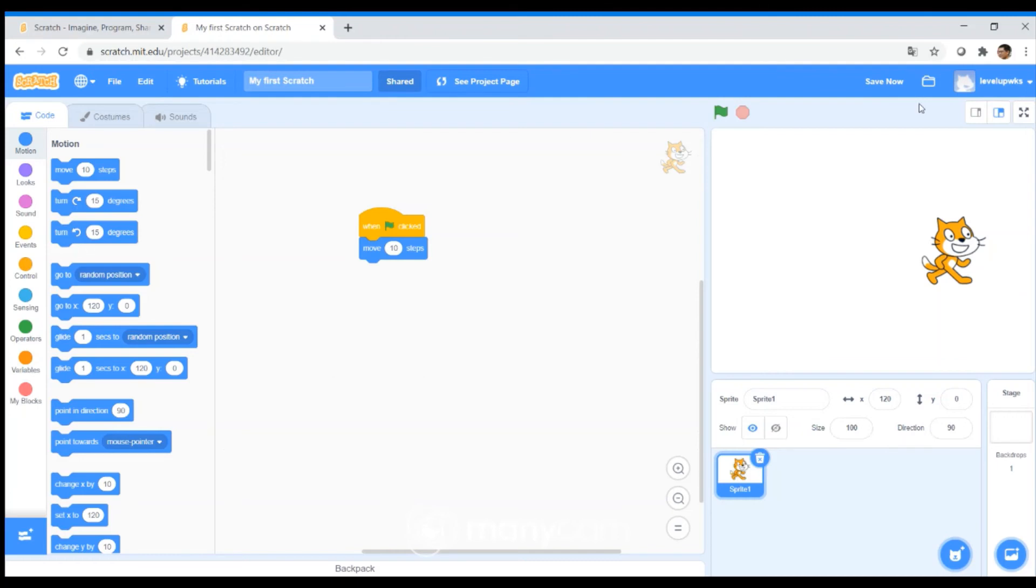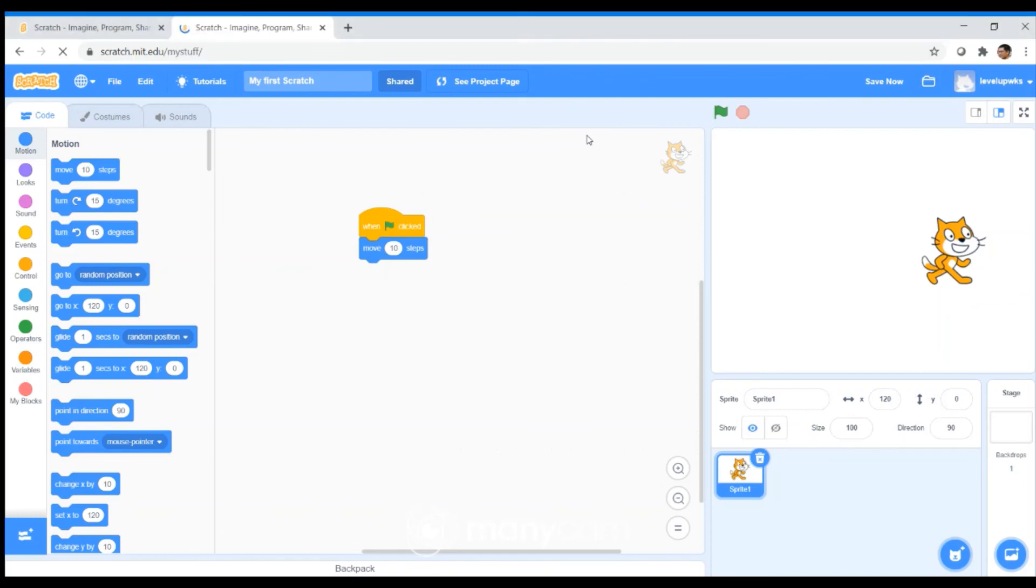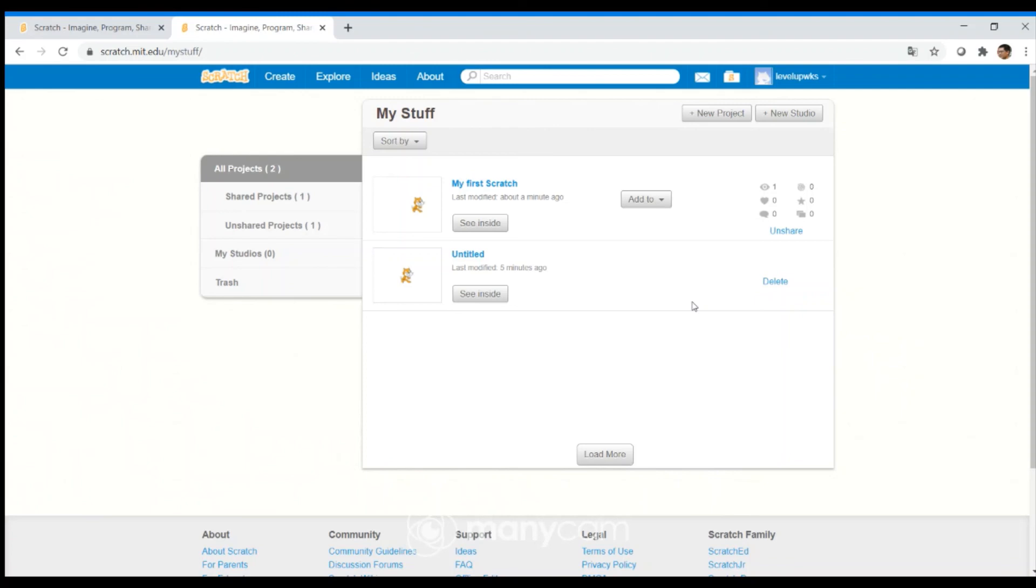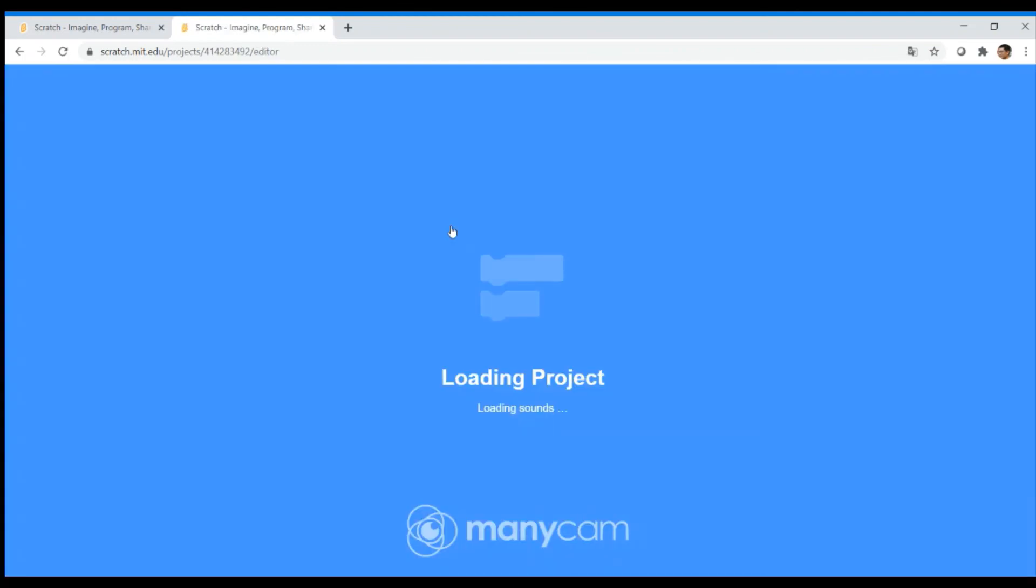Once you have a few Scratch projects, you may want to click on this folder button. And you'll see that you have saved maybe two Scratches and one of them is shared with other people. And if you want to go back to one of these Scratches, you can just click on See Inside and you can see the editor again.